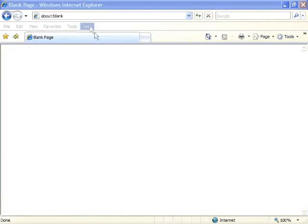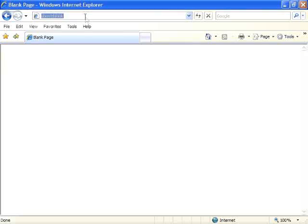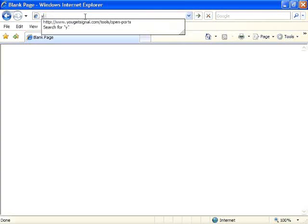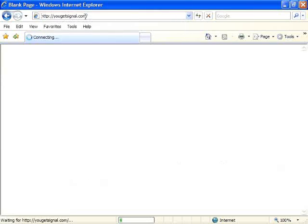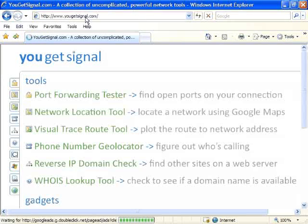To check if you've opened your ports correctly, you can use the free service ugetsignal.com using an internet browser such as Internet Explorer or Firefox. Go to ugetsignal.com.